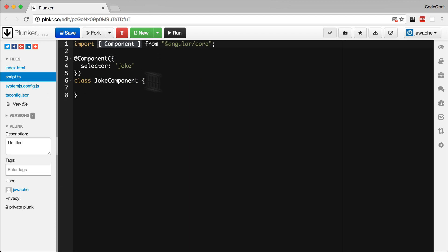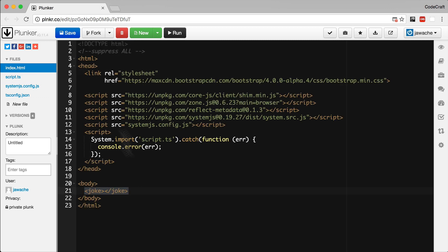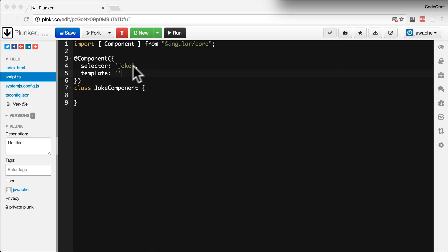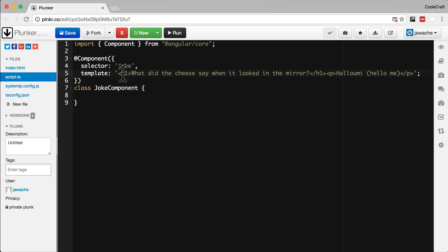We want Angular to replace this joke tag with some HTML. To do that, we use another attribute of the component decorator called template. I'm just going to paste in some template code. We've just got a h1 tag with the name of the joke and then next to a p tag with the punchline to the joke.